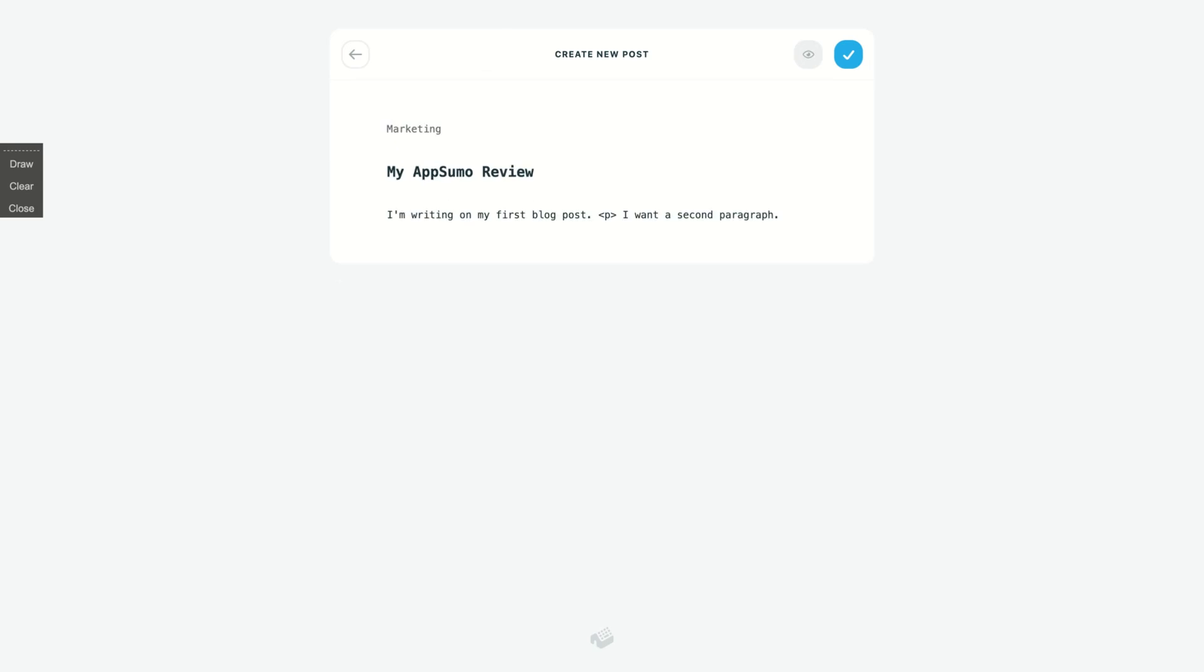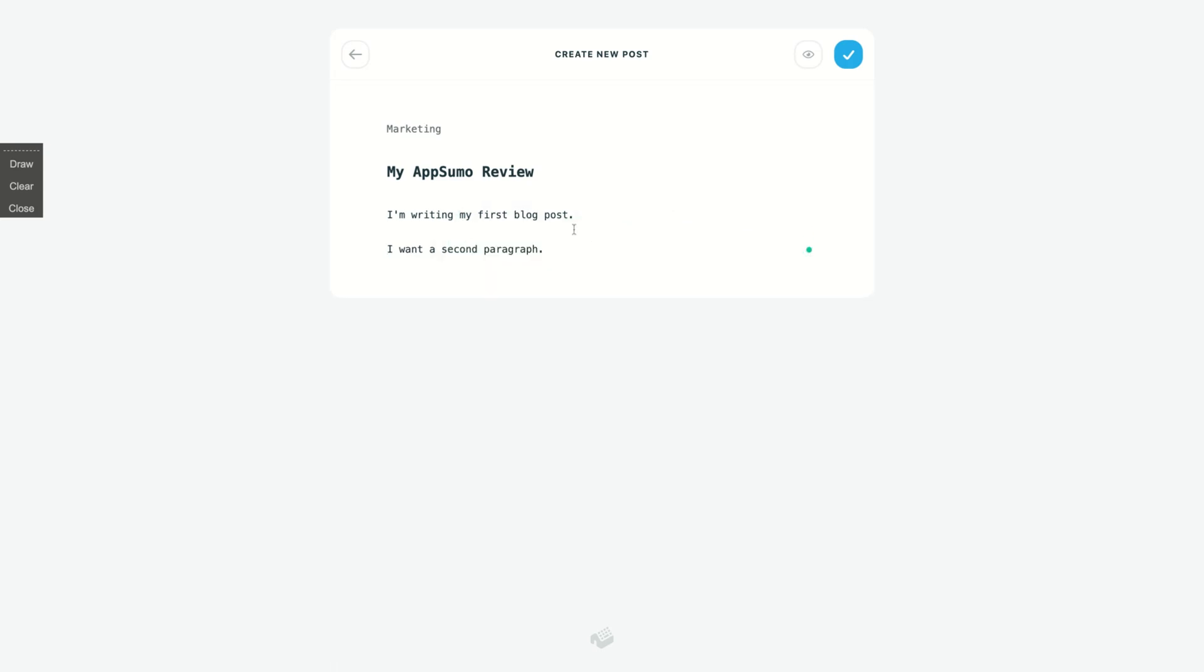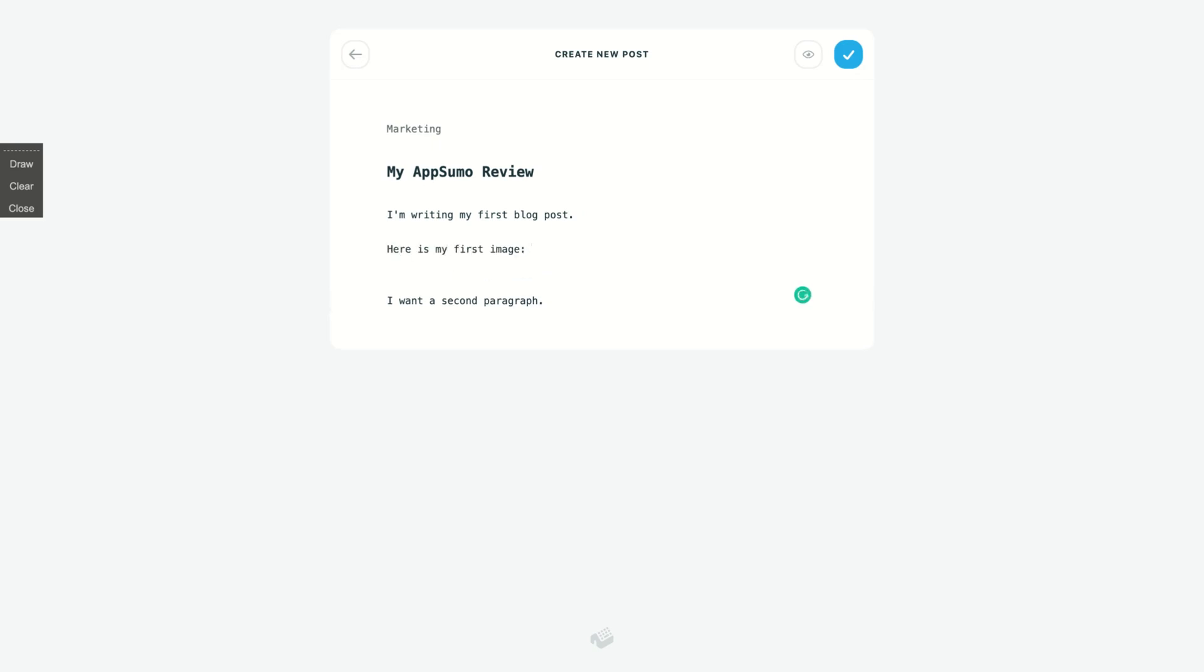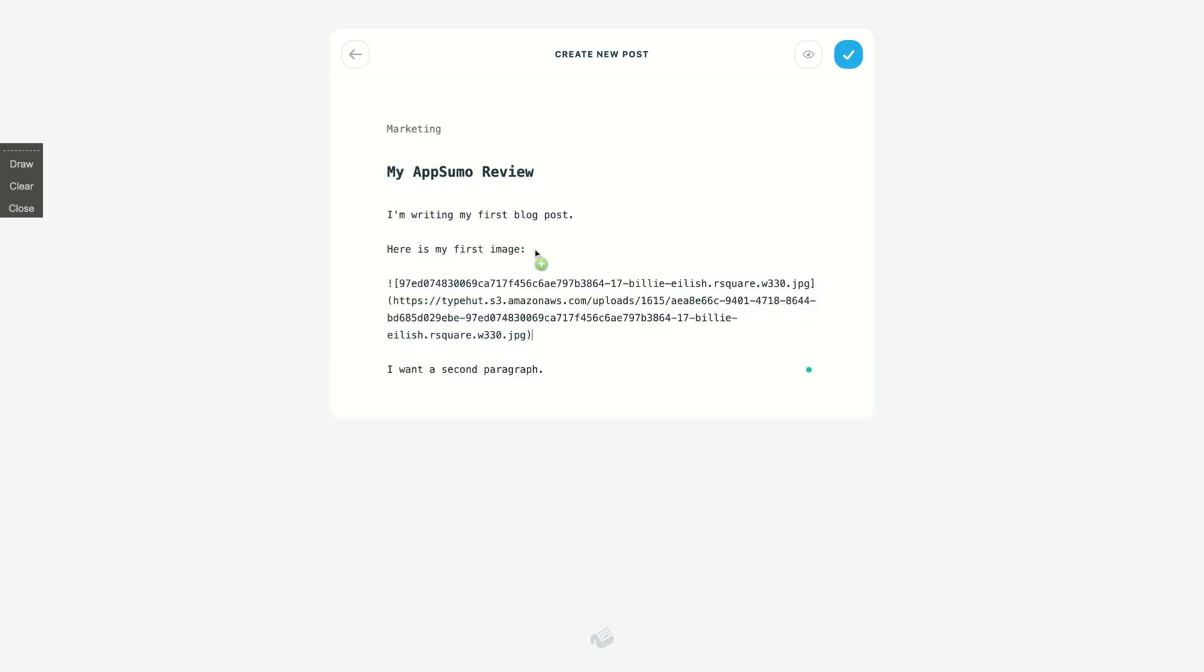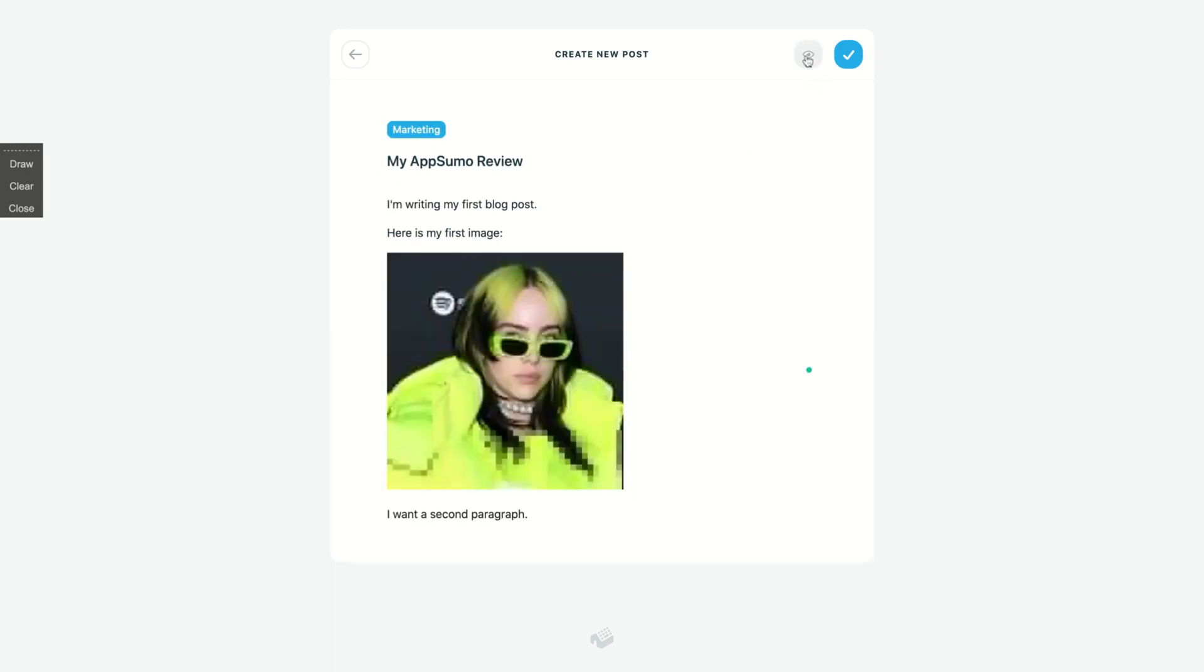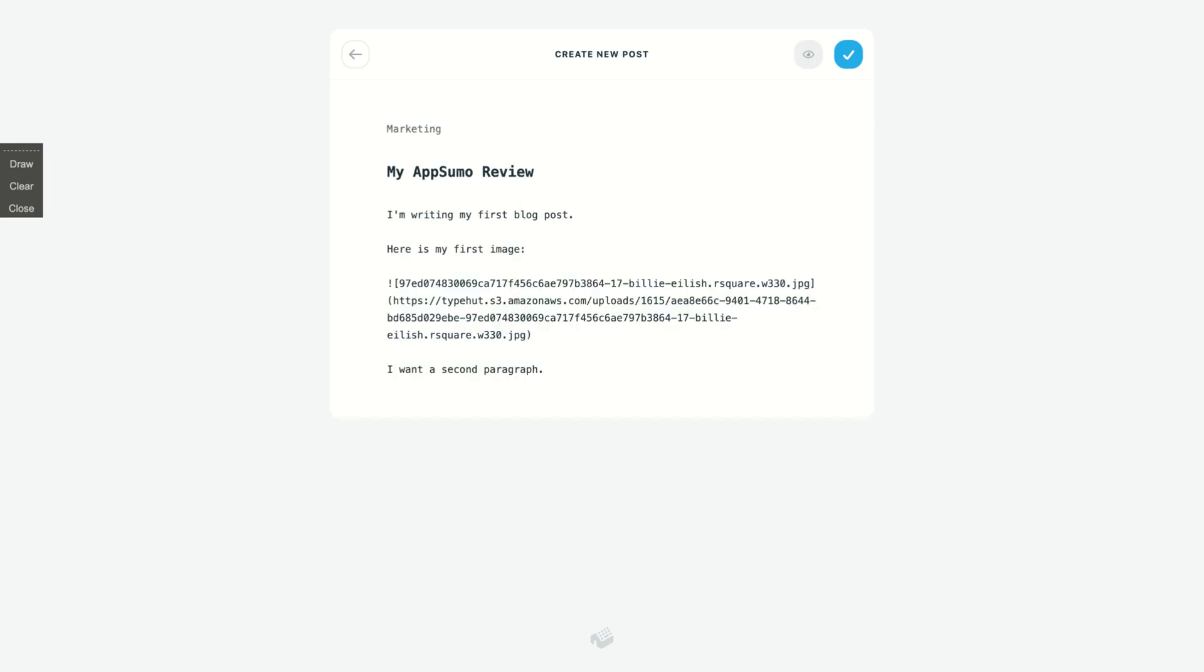So you can see that the tool automatically will recognize the paragraph, which is awesome. So I'm writing my first blog post, and here is my first image. How you're gonna add an image? You just drag and drop the image, okay. And if you click here on preview, the image is here.